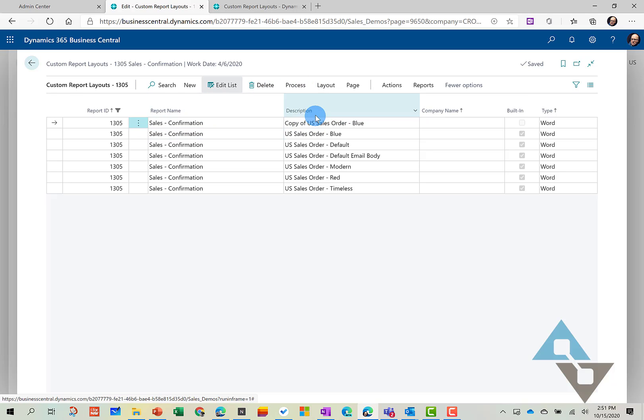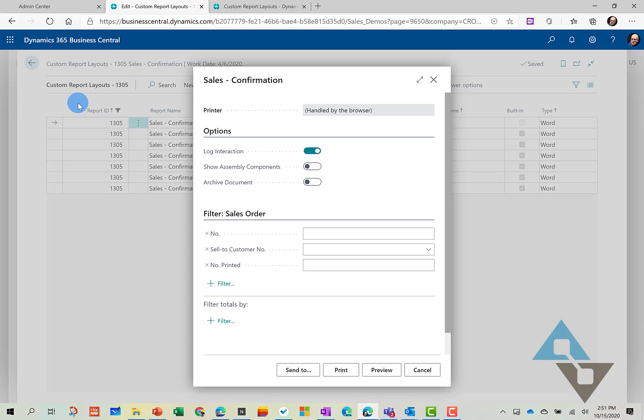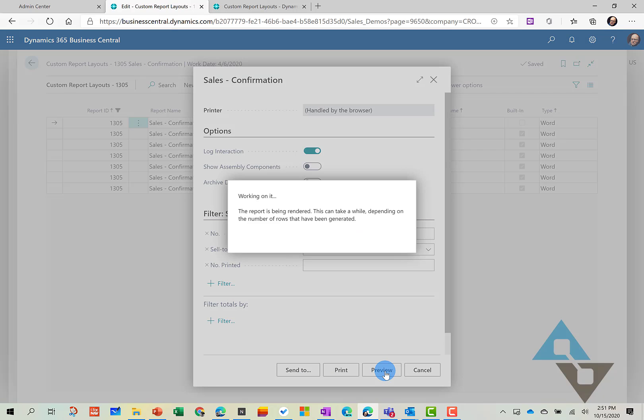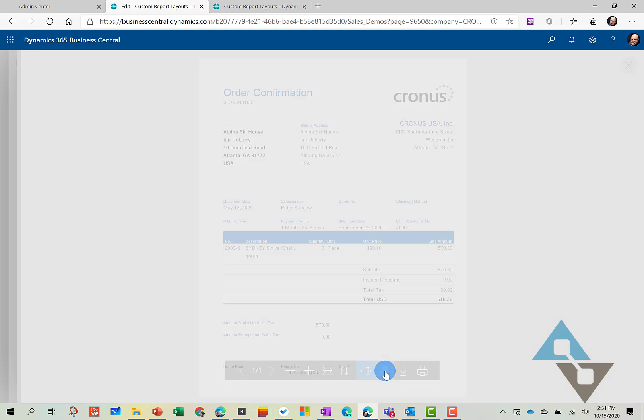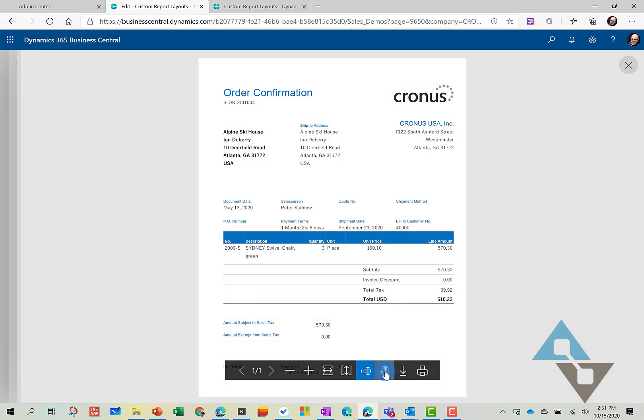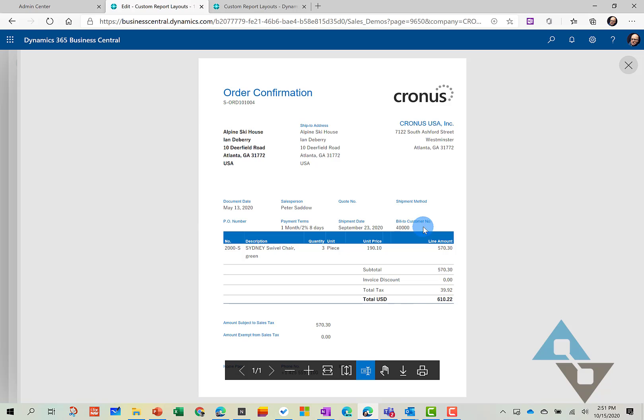And now that that report's loaded, we can go ahead and process it and look at it. So we can go to Process and Run Report. And we'll have to put our report number back in and hit Preview.